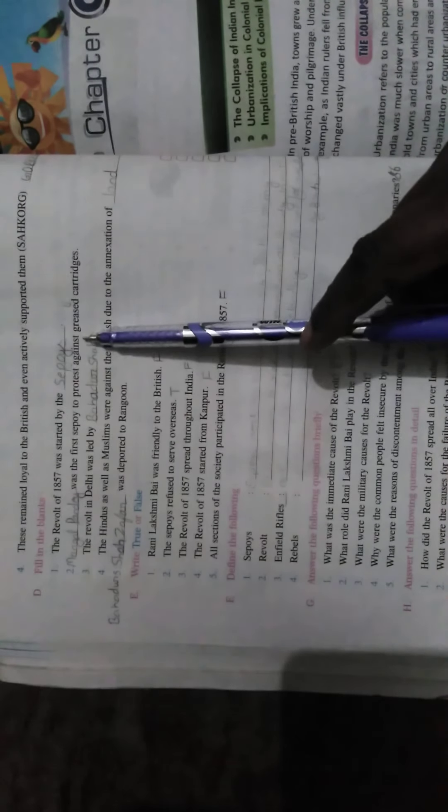Next step, fill in the blanks. The revolt of 1857 was started by the sepoys. Mangal Pandey was the first sepoy to protest against greased cartridges. The revolt in Delhi was led by Bahadur Shah Zafar.